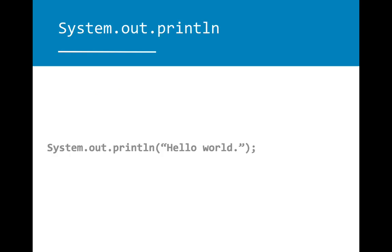One thing we can include in the main method is a print statement. Print statements are used to print calculations, messages, alerts, and other output to the console for users to see.